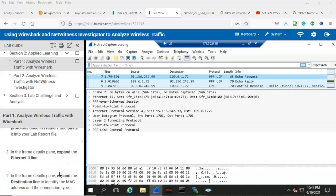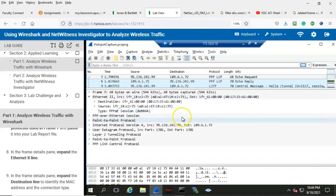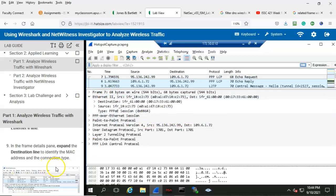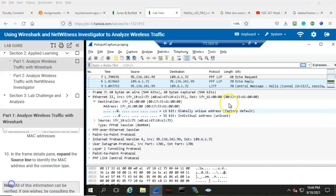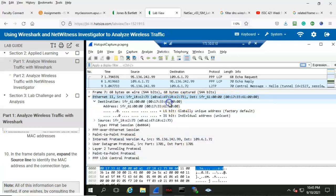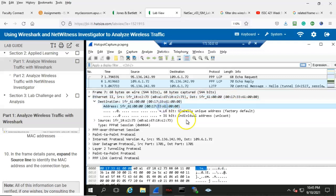In the frame details pane, expand the destination line to identify the MAC address and the connection type. This would be located here. Let's go ahead and expand that. Here we see the MAC addresses shown to us in parentheses — here's one, there's another MAC address, and there's another MAC address.